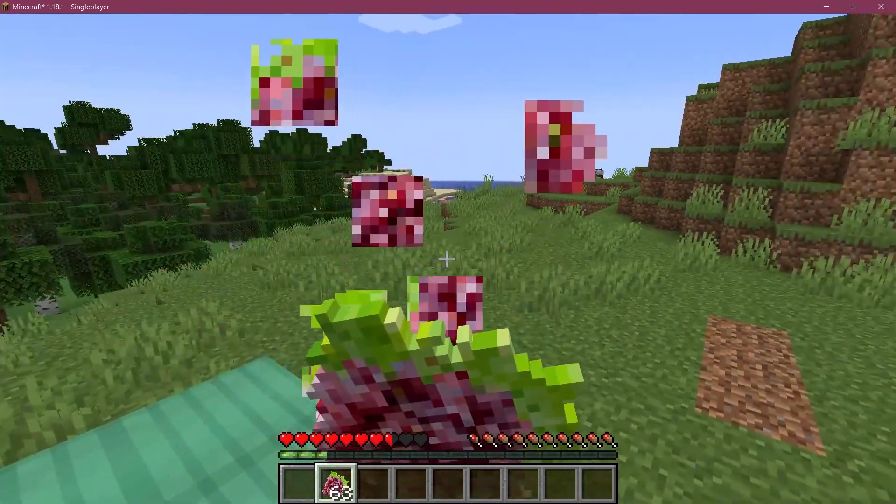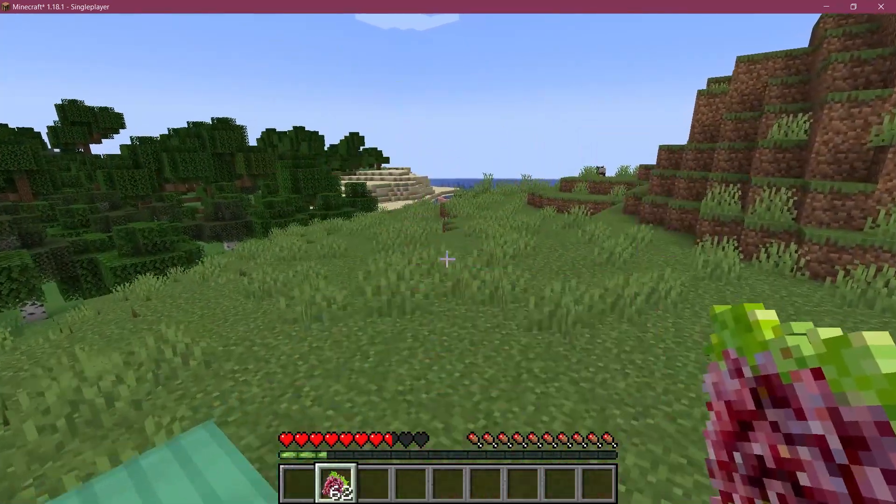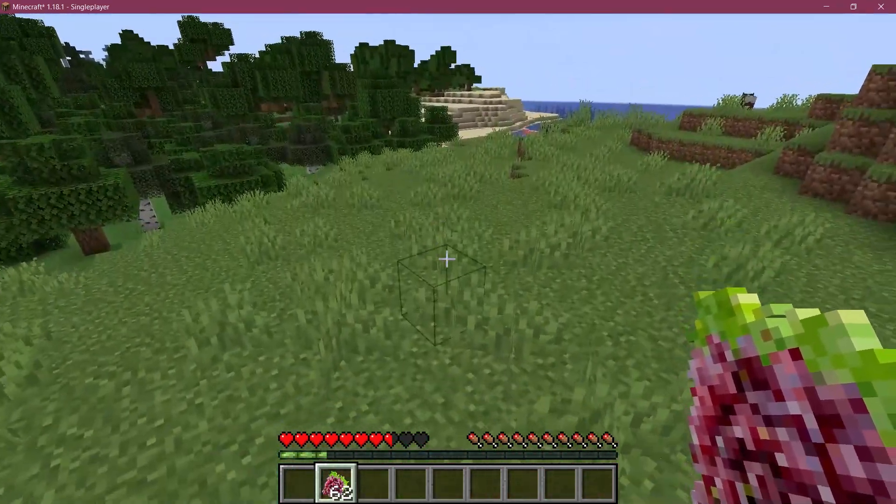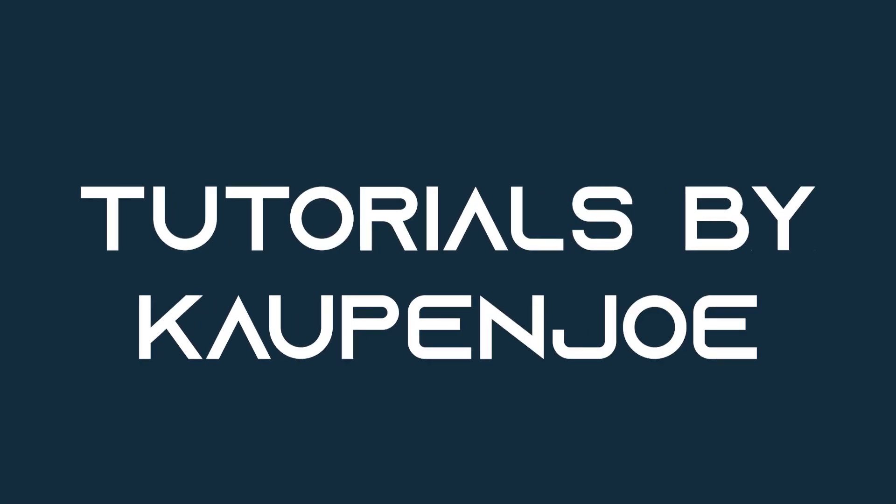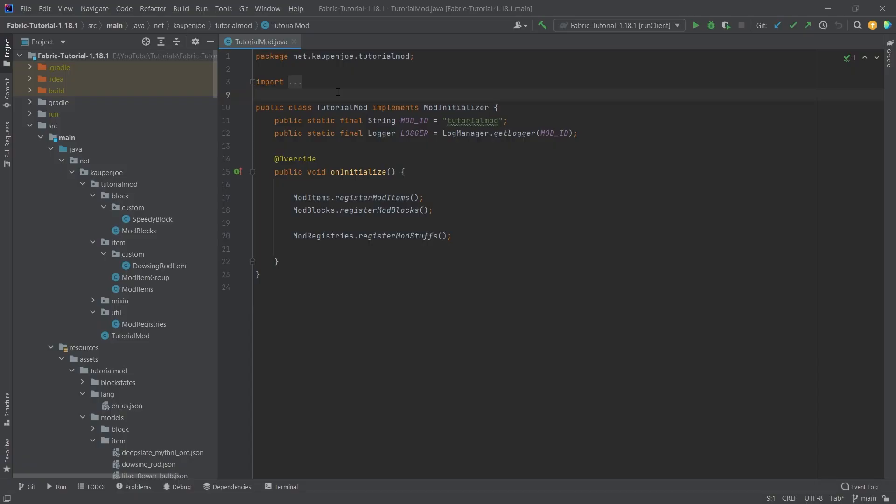Let's add some tasty snacks to the game and add custom food to Minecraft. All right, we find ourselves back in IntelliJ once more, and in this tutorial we're going to be adding custom food to Minecraft.